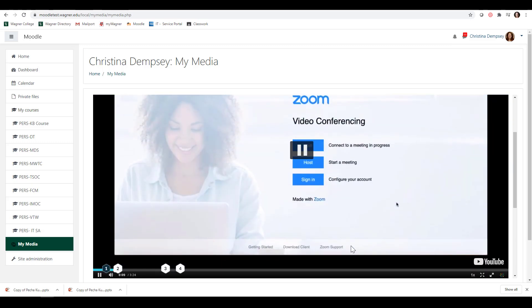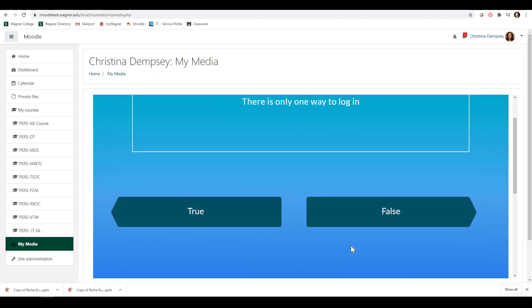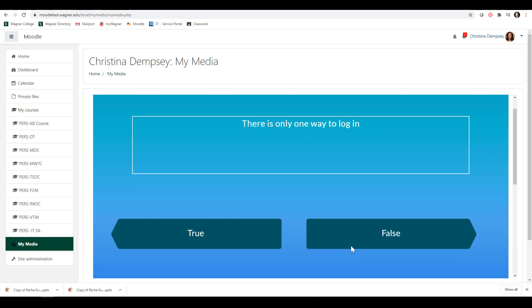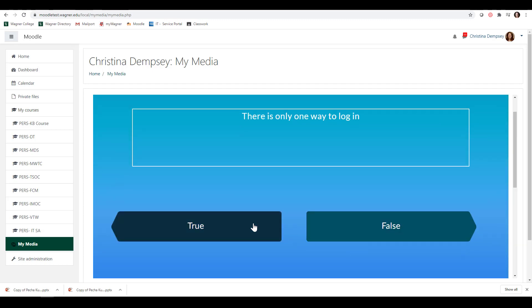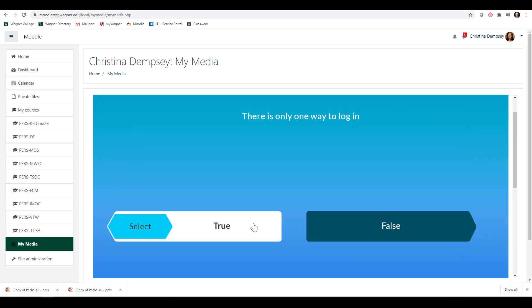Then the video will just continue on. The next question says there is only one way to log in. I'm going to say True and get that answer wrong and press Select.